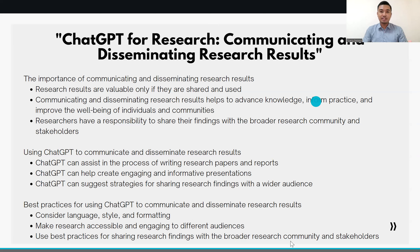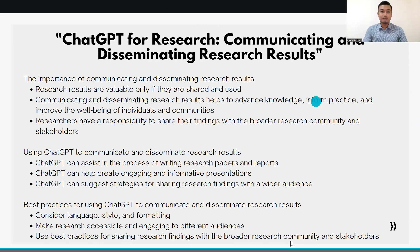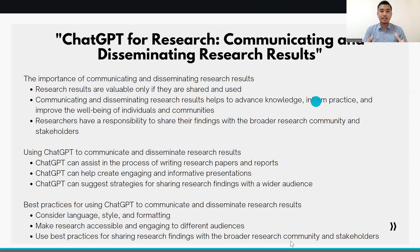To create an engaging and informative presentation, you can use CHPT to suggest ways to visually represent your data and ideas. You might provide CHPT with prompts such as: 'Generate ideas for visualizing the data collected in my study on teaching methods for students with learning disabilities,' or 'Suggest ways to clearly and concisely present my findings on the effectiveness of different teaching methods for students with learning disabilities.' Based on those prompts, CHPT might suggest using drafts, charts, or tables to visually represent your data, and providing clear and concise summaries of your findings in the form of bullet points or infographics.